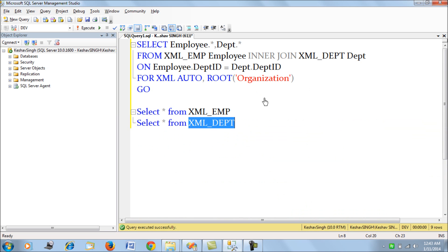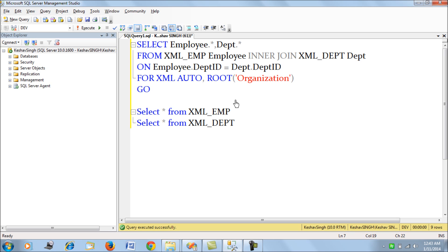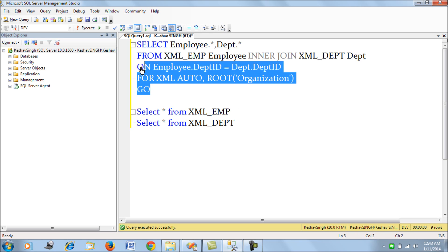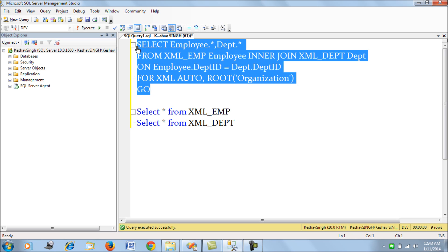To generate the XML for this association of employees and their departments in the form of an organization XML, we would be using the FOR XML clause. FOR XML is the T-SQL which generates the XML files or XML format for the data.